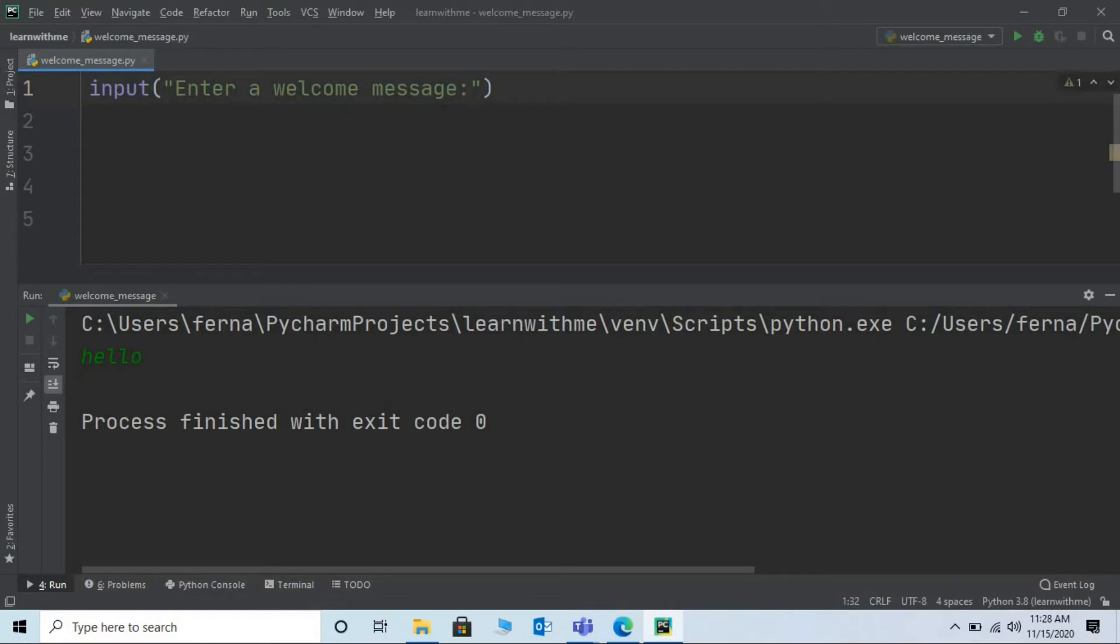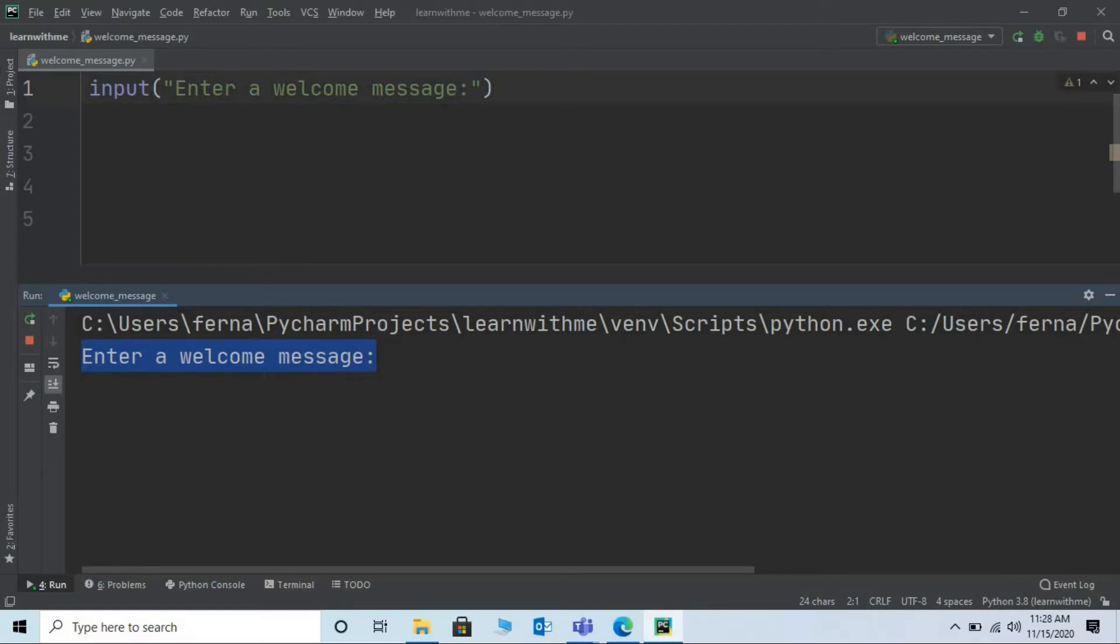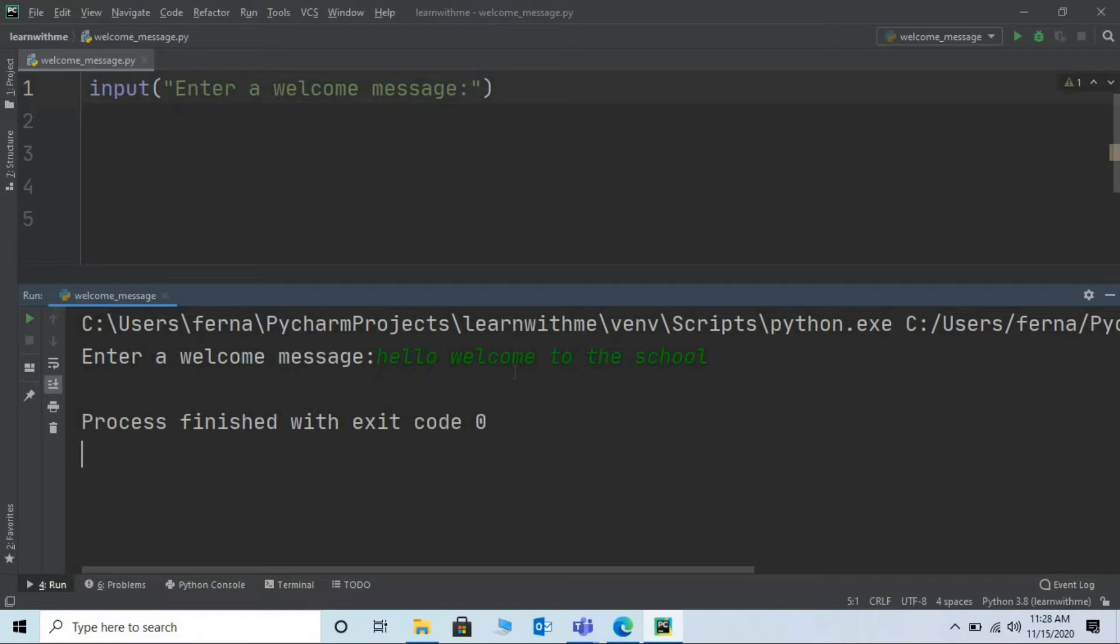Save the program and run the program. In the output we can see that the system is displaying a message. So now the users know what he or she has to do when the program is run. Let me enter a welcome message. Say hello welcome to the school. Press enter. Now that looks good.